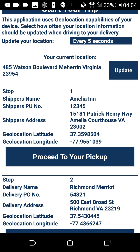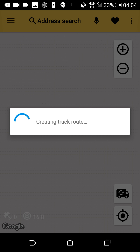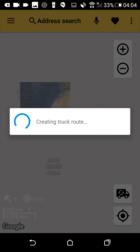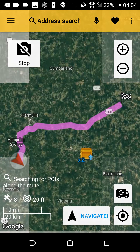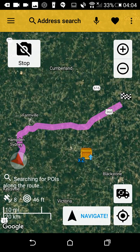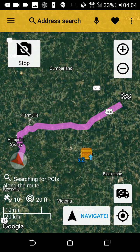Now we can click on 'Proceed to Our Pickup' and be taken to the Smart Truck Route app to get our routes. We can click on our destination to see what it looks like before we get there so that we can plan our approach.